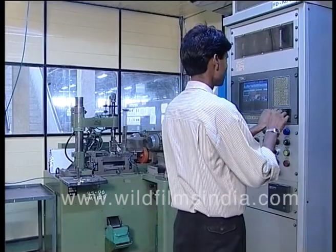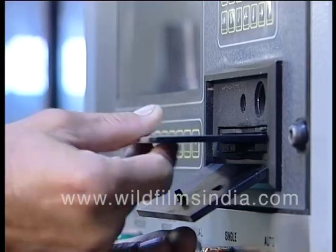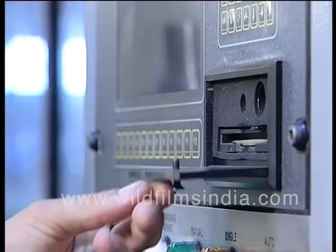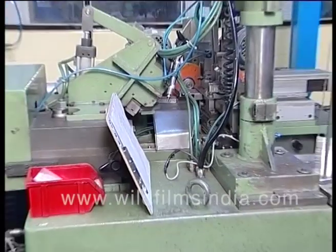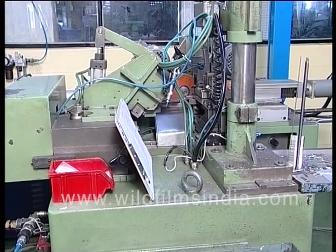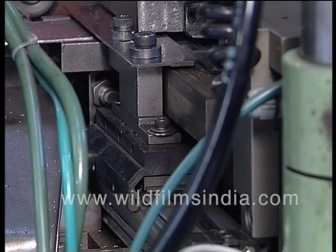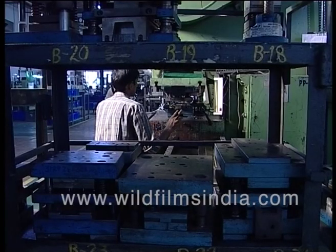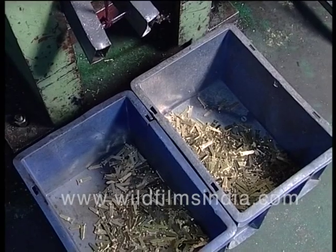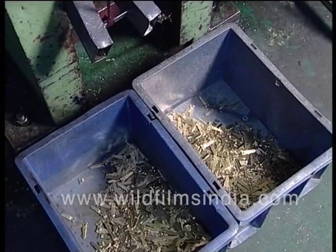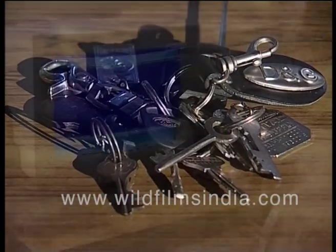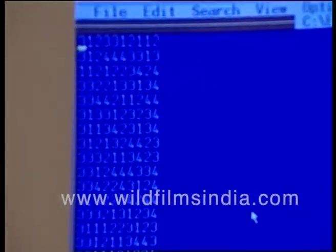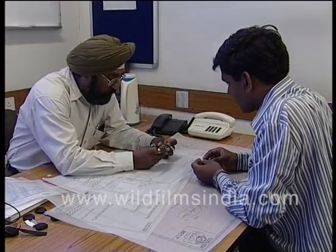This combination is a special number which is then fed into the manufacturing unit using a floppy disk. The disk then automatically chalks out the grooves on a blank key. The whole process is so fast that it produces a key in just a few minutes.